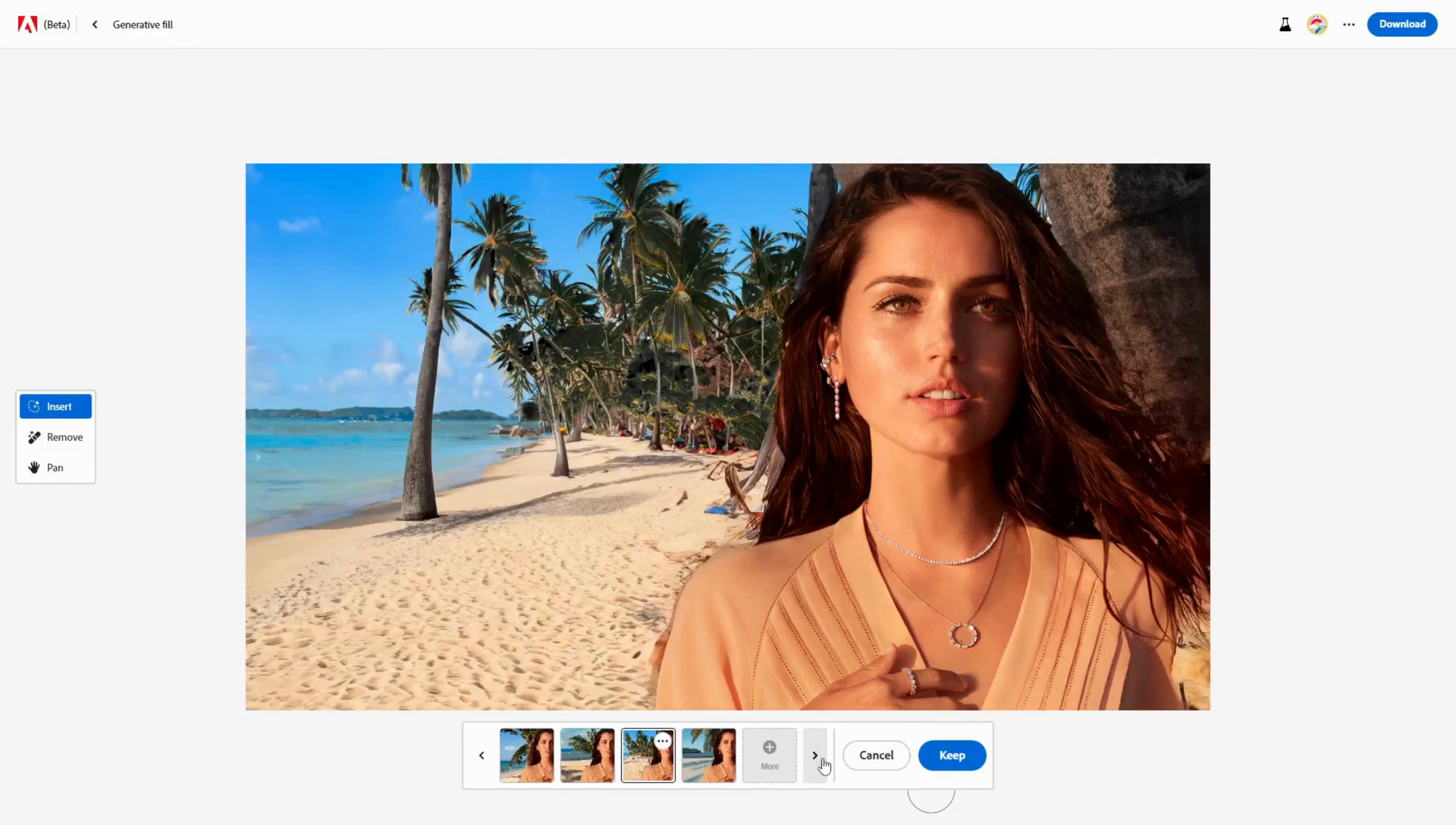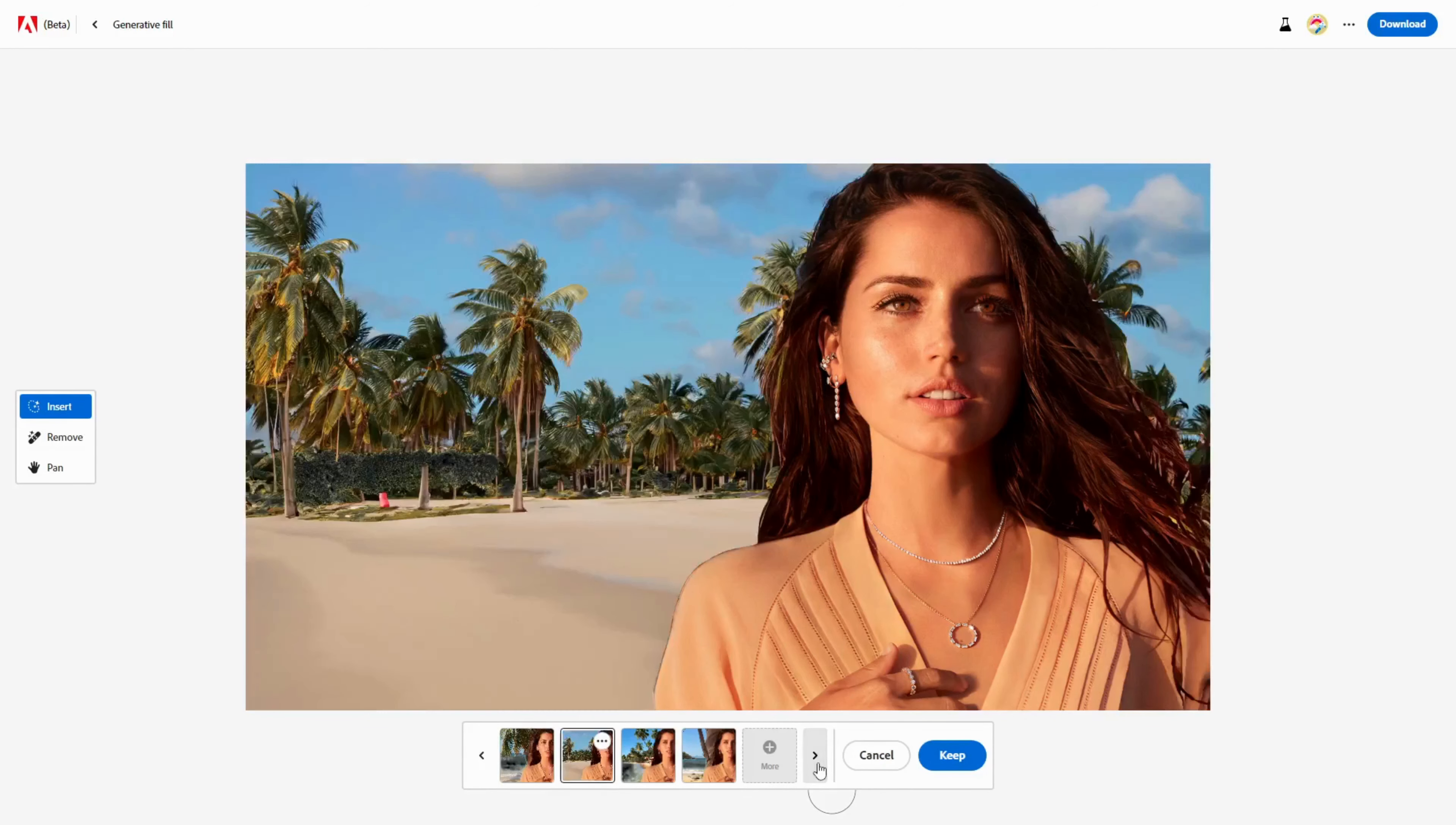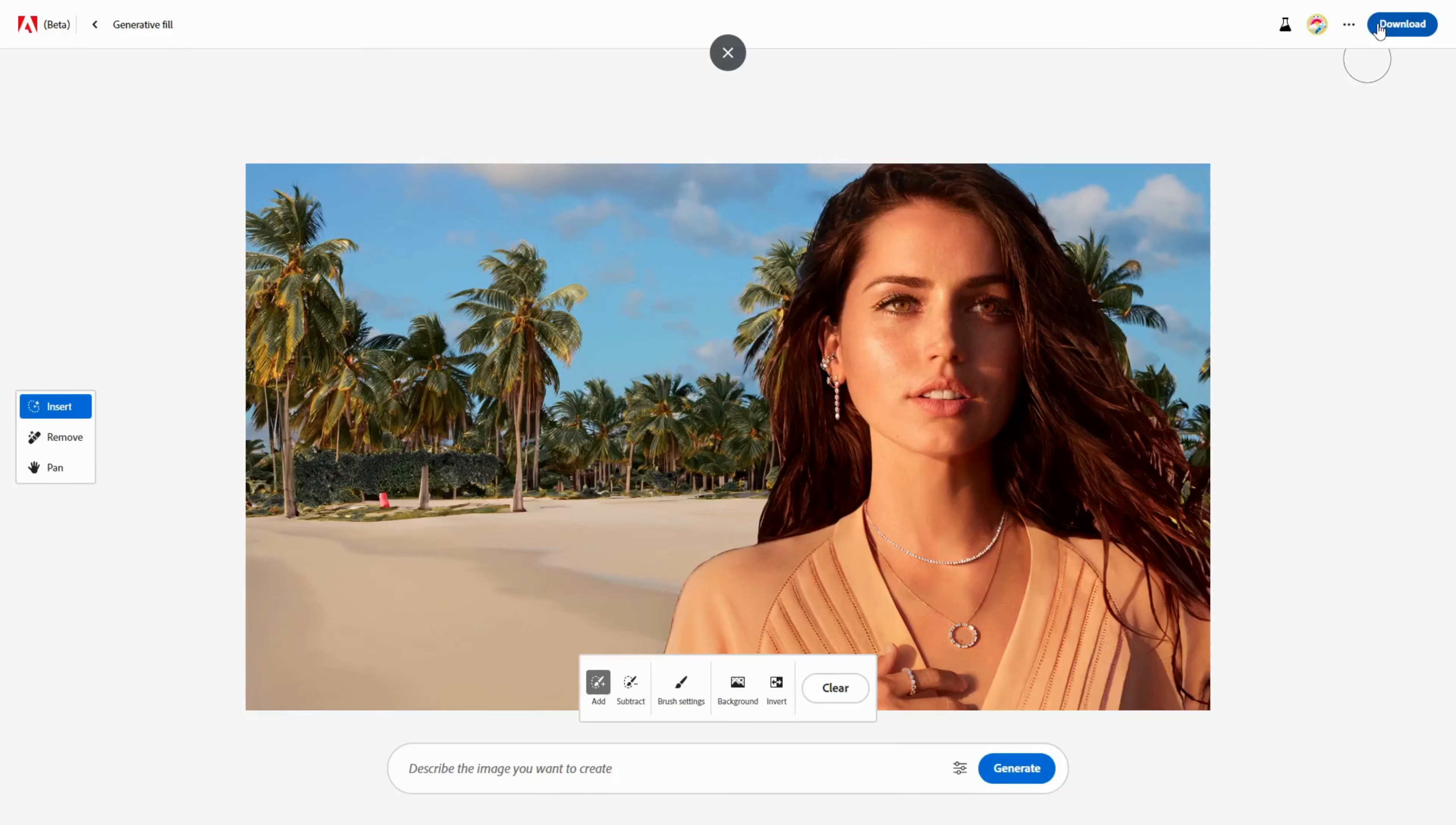Choose one of those options and click Keep. If you don't like any of the options, you can click the More button to create new ones. And if you want to go back and change the prompt, you can click the Cancel button and start over. To save the image, just click the Download button in the upper right corner.